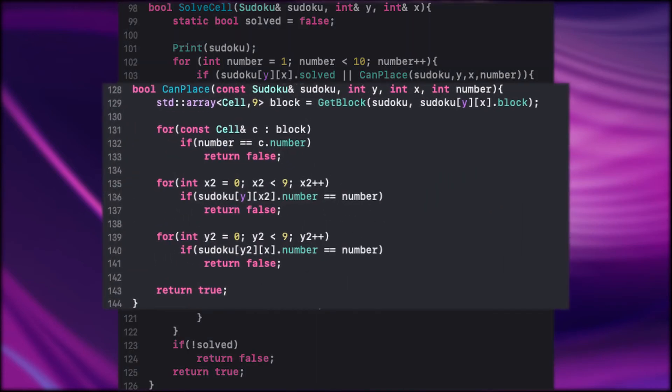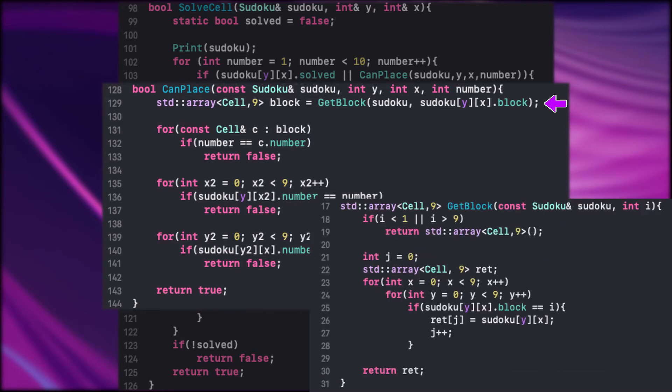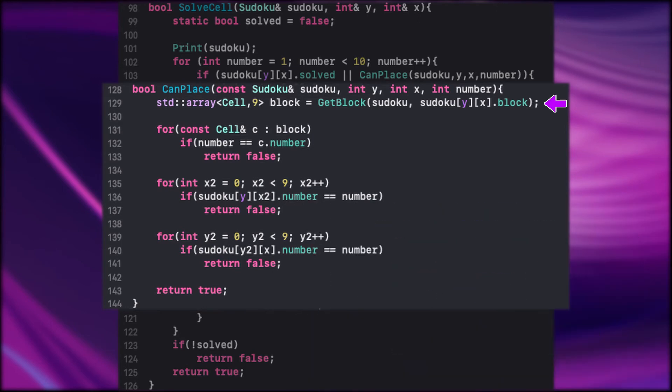The first thing we do here is we get the block on which the cell is on. We go through the whole block and check if the same number appears there. If it's true that means we can't place the same number in the block, so return false.